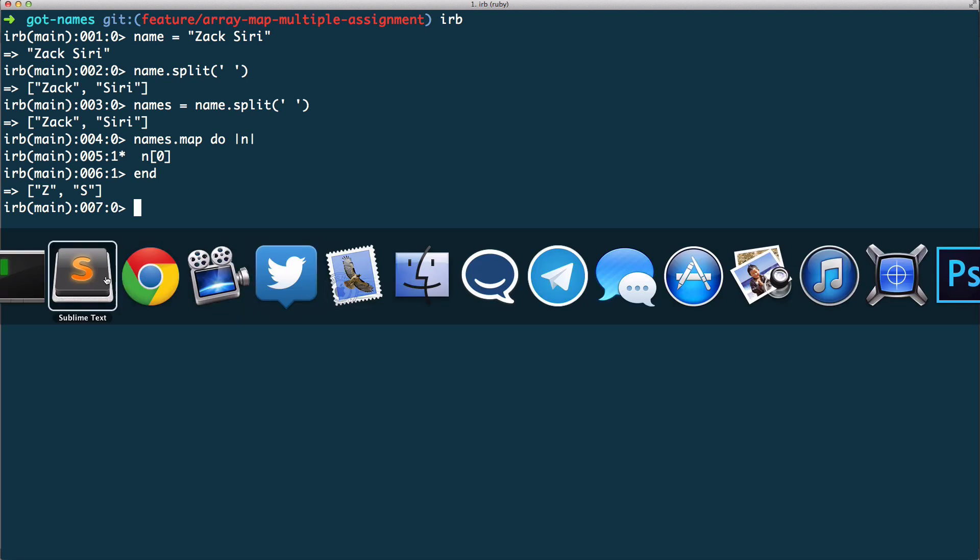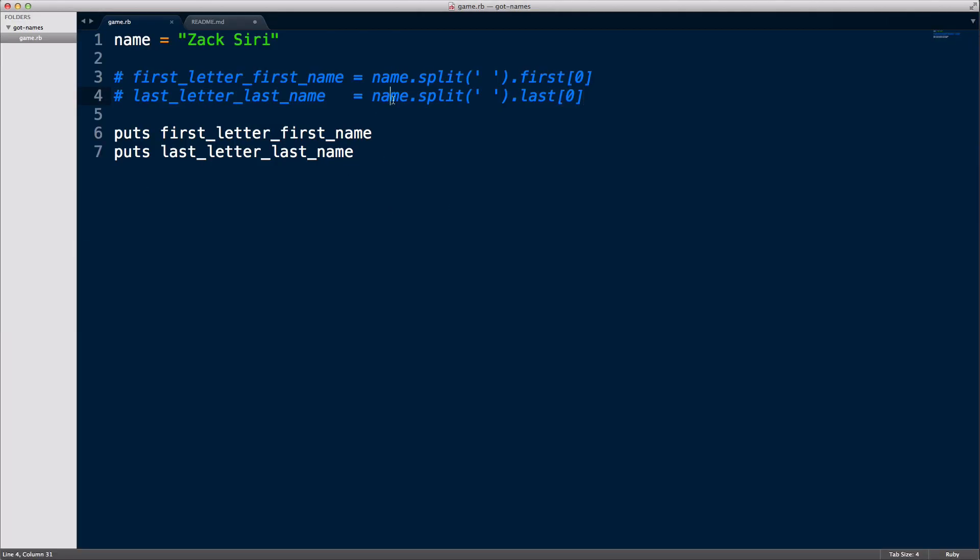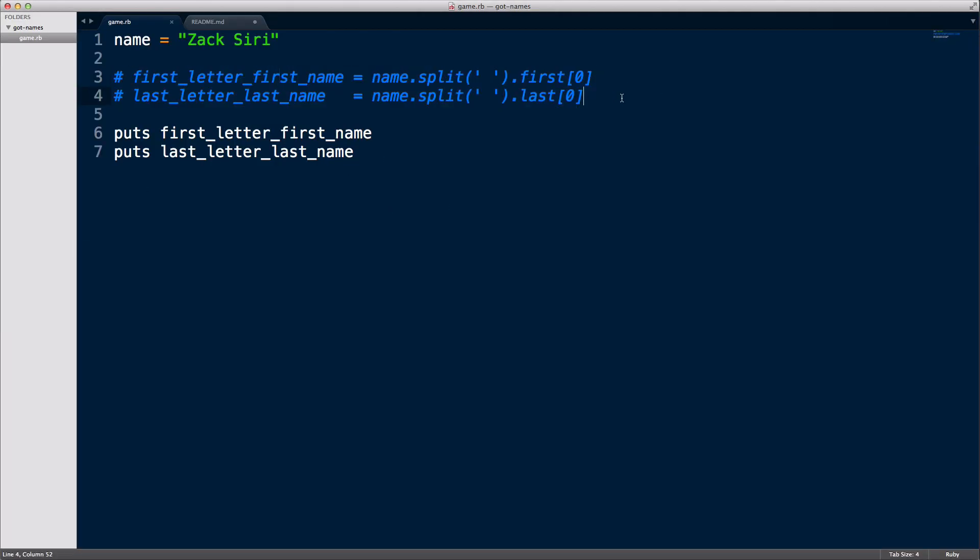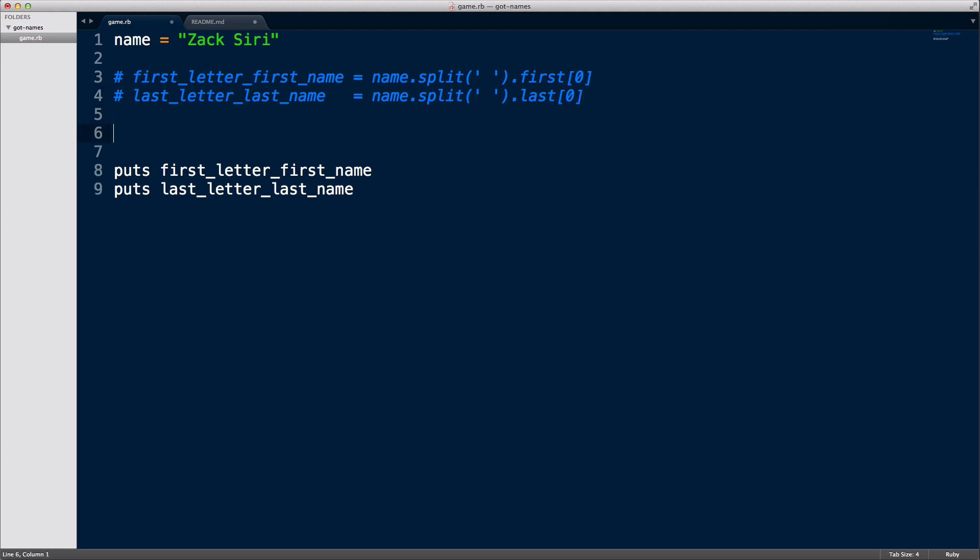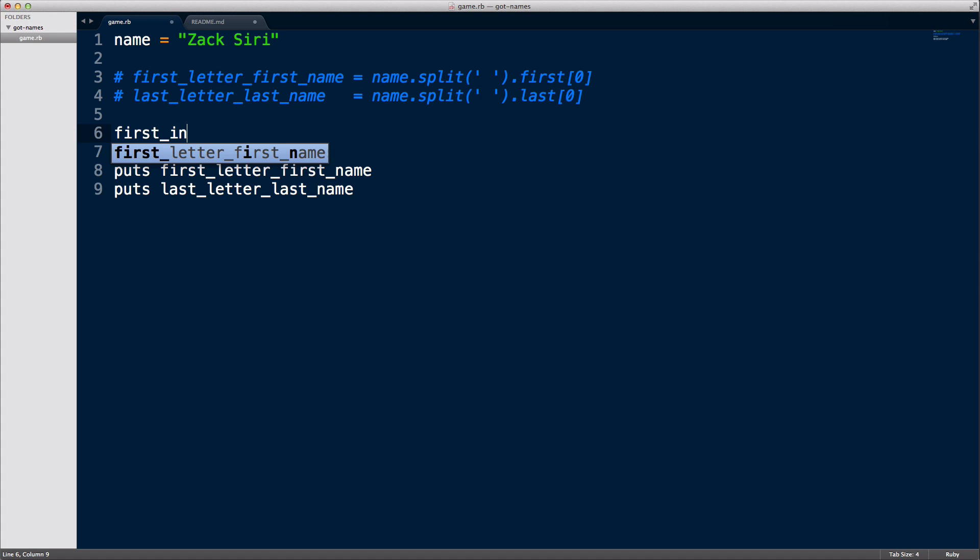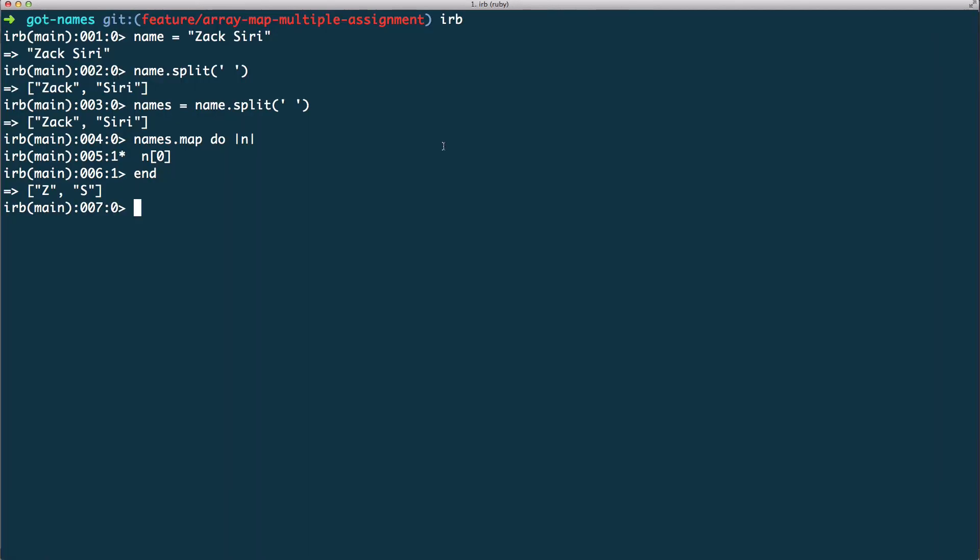I've already commented out the old code and we're going to do a better version. Before I go ahead and do this code, I'm going to show you one more concept in Ruby. I'm going to have an array of numbers over here.